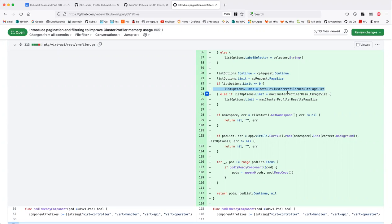The thing I have in mind is I just want the default to be able to handle a two-node cluster with all the components involved. I think 10 might be exactly right — we have two instances of operator, API, controller, and handlers: that's eight. Maybe we only need eight. So 10 would definitely cover it. I will review this and I think I'm on board.